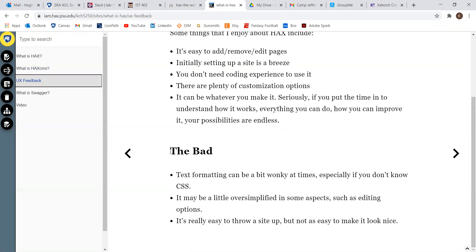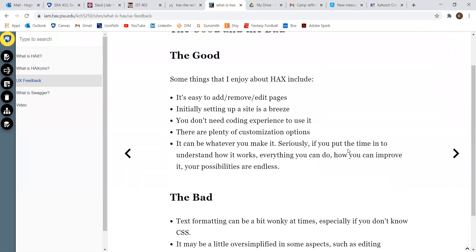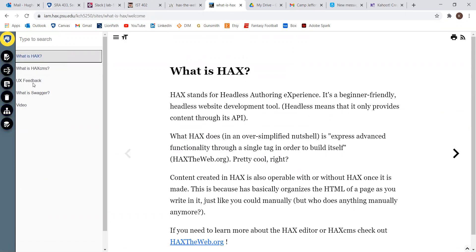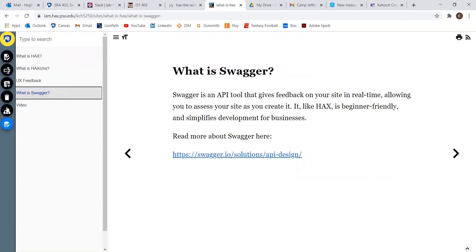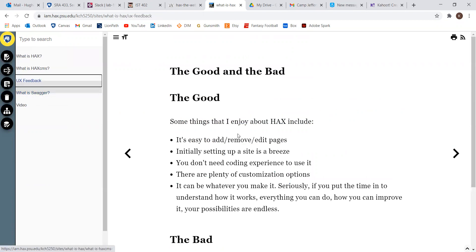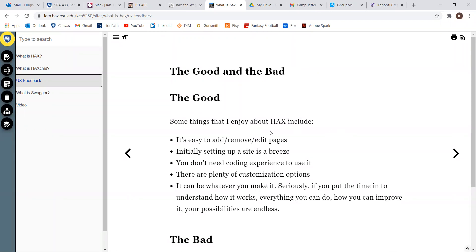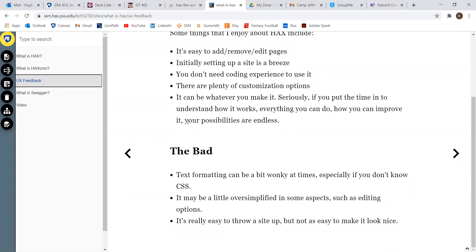The bad: text formatting is a little weird, especially if you don't know CSS. It's kind of strange if you don't know how headings work, but it's not too bad. It can be a little oversimplified — there aren't too many options for customization readily available. You kind of have to delve a little deeper in order to really run with this. It's easy to throw up, but not as easy to make it look nice. If it was a little easier to add all the good stuff that makes a site look nice, it would benefit from that.